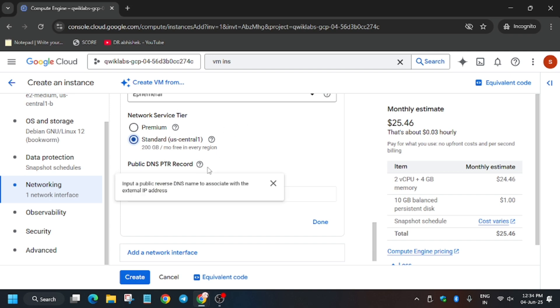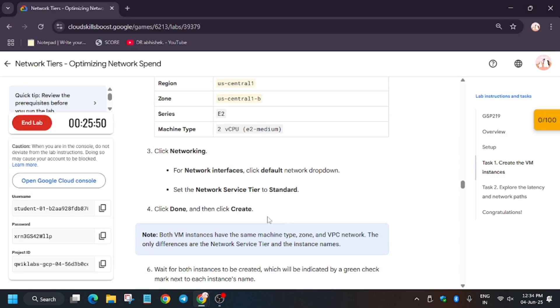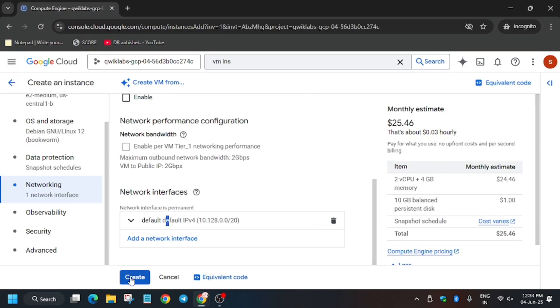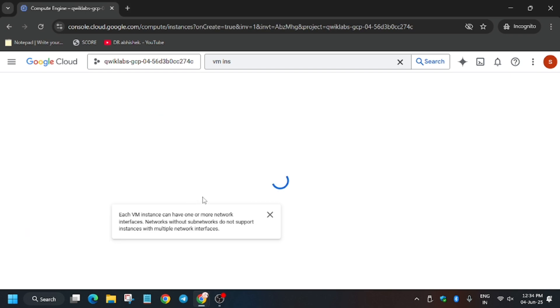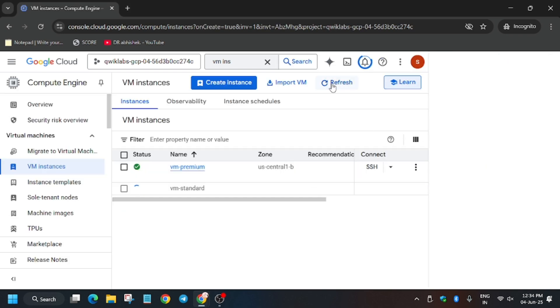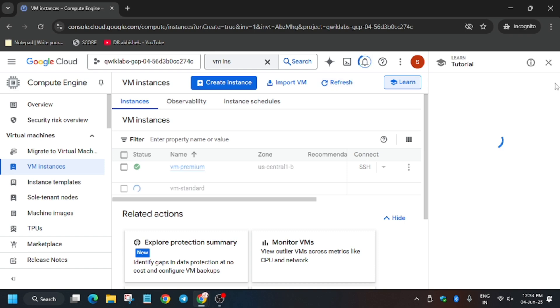Now if you face such error again, just wait for a few seconds and try again. Now wait for the VM instance to get created. After that we'll hit check my progress for the task and definitely will get the score.